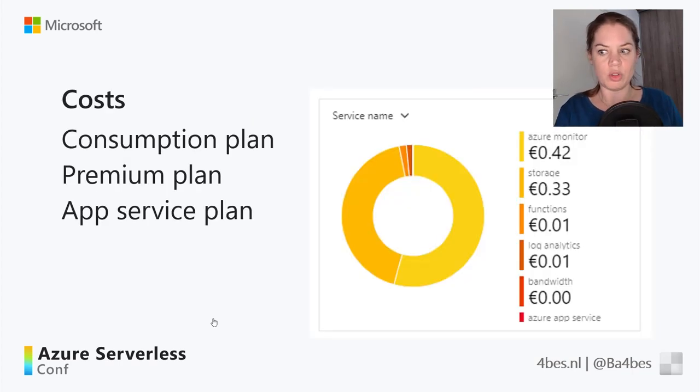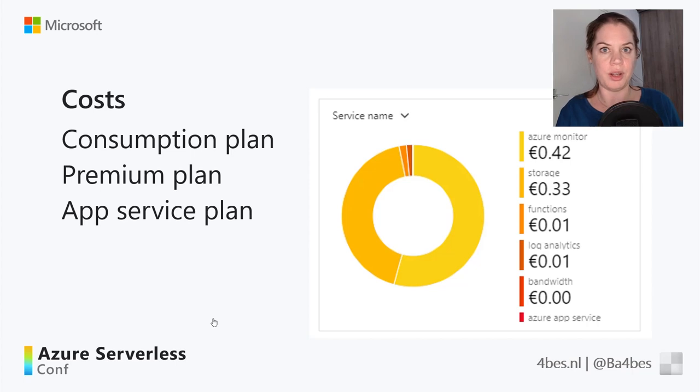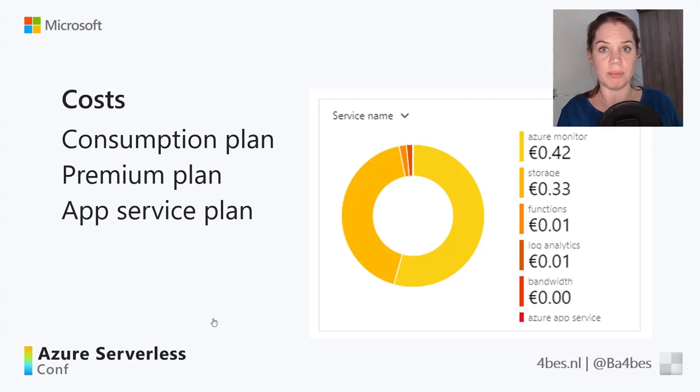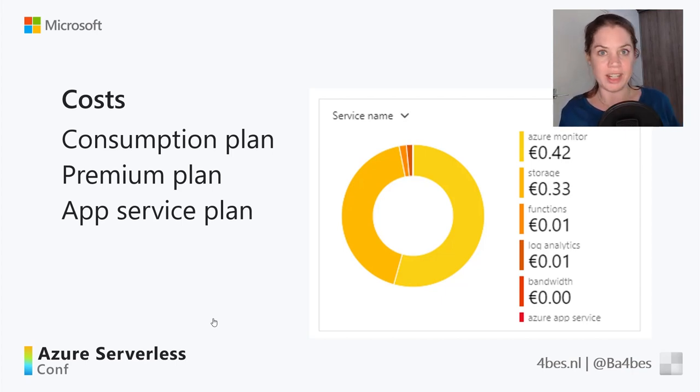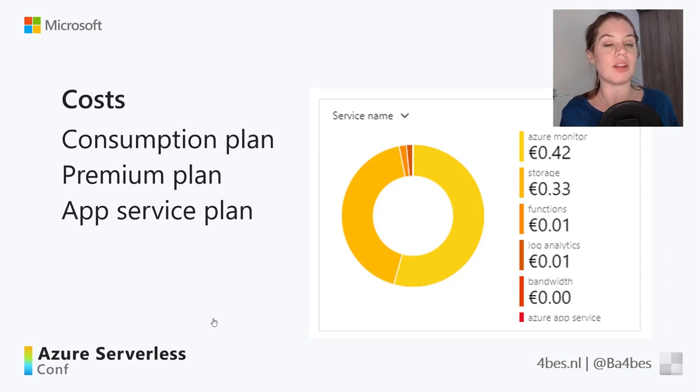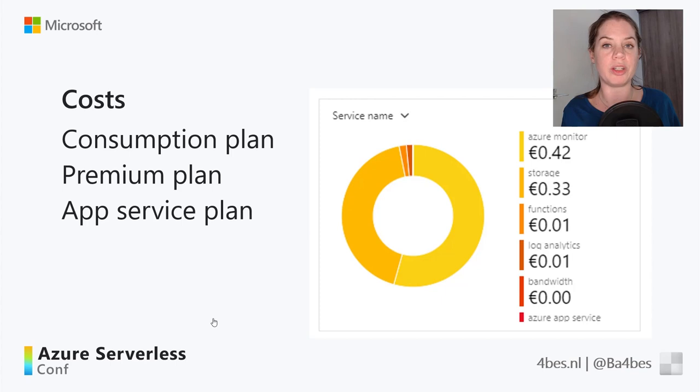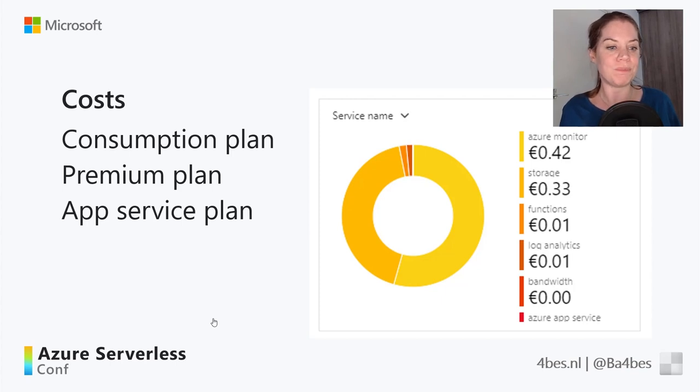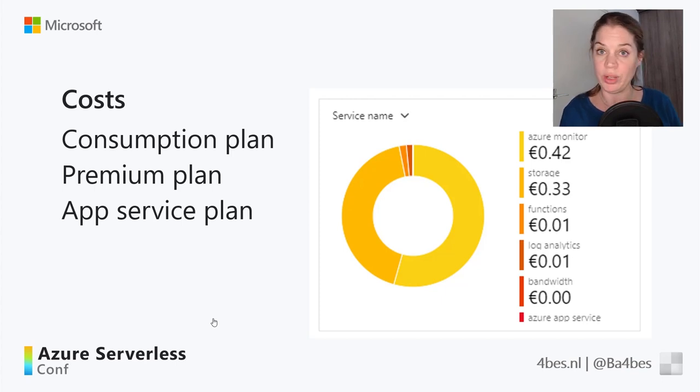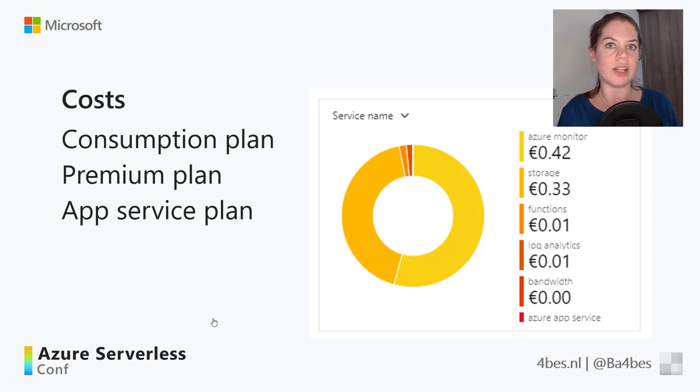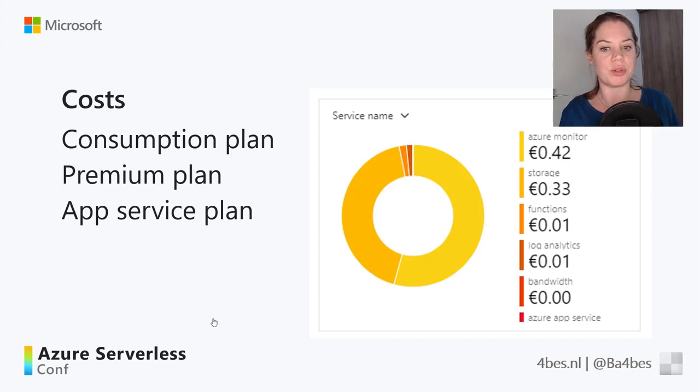Now to mention for a second about the costs. By default, a function will run in a consumption plan. And a consumption plan is objectively cheap. Really, you only pay for the time that the function is running. So unless your function is running 24-7, which is pretty impossible to do, it really doesn't cost that much. And you have to do a lot to get it at like 5 euros, for example.